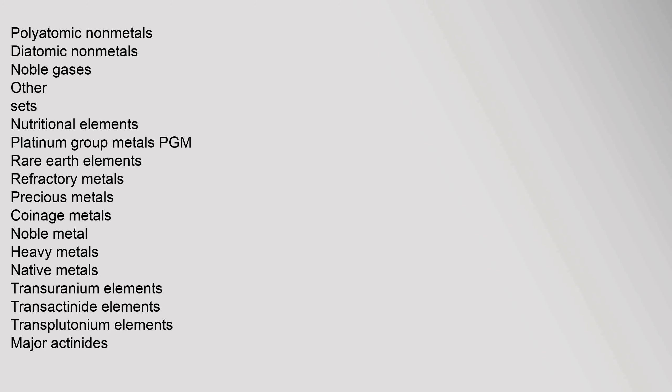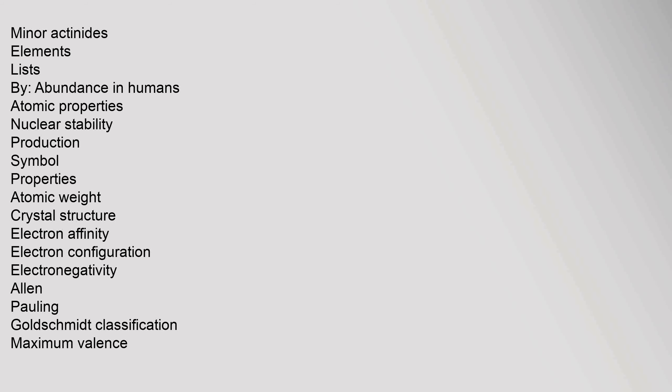Polyatomic nonmetals, diatomic nonmetals, noble gases. Other sets: nutritional elements, platinum group metals, rare earth elements, refractory metals, precious metals, coinage metals, noble metal, heavy metals, native metals, transuranium elements, transactinide elements, transplutonium elements, major actinides, minor actinides.